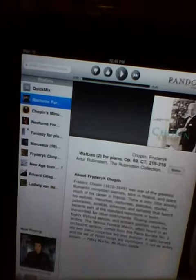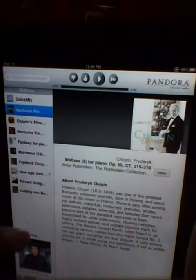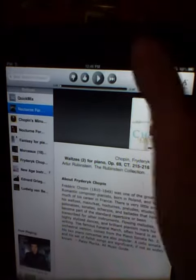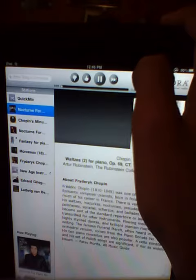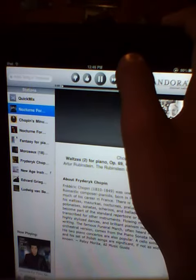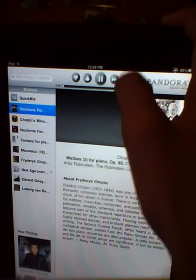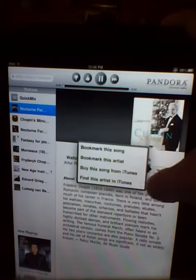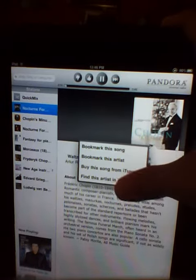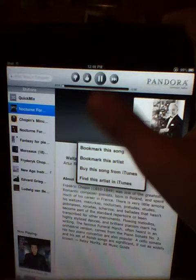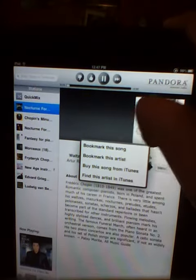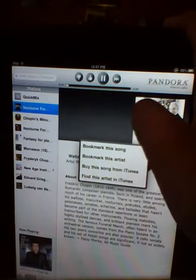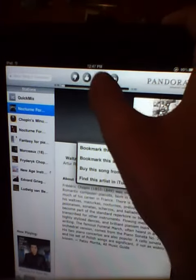And right now, you can choose your stations. These are my stations. You can listen to the song, menu, bookmark it, bookmark the artist, buy the song, find artists in iTunes.